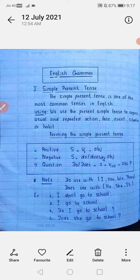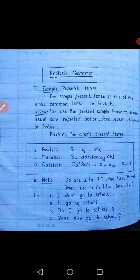Let's study the three tenses and their four forms one by one. What is a sentence? I have told you about the sentence in the previous chapter. A sentence is a set of words that is complete, which generally has a subject and a predicate.